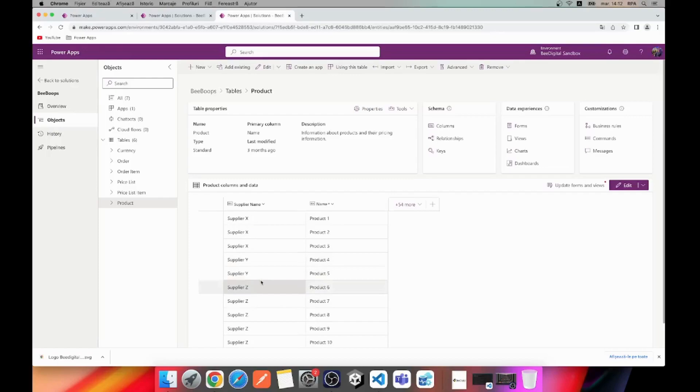This flexibility allows you to analyze the distribution of orders not only by suppliers, but also by specific products.